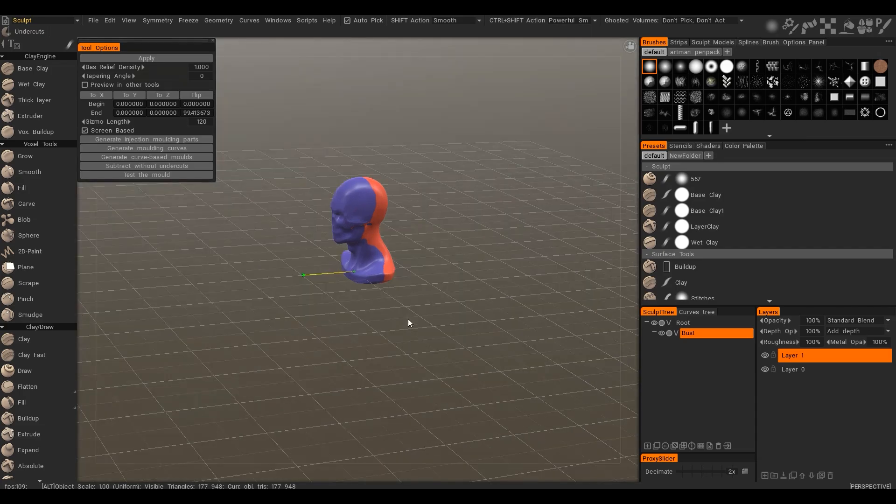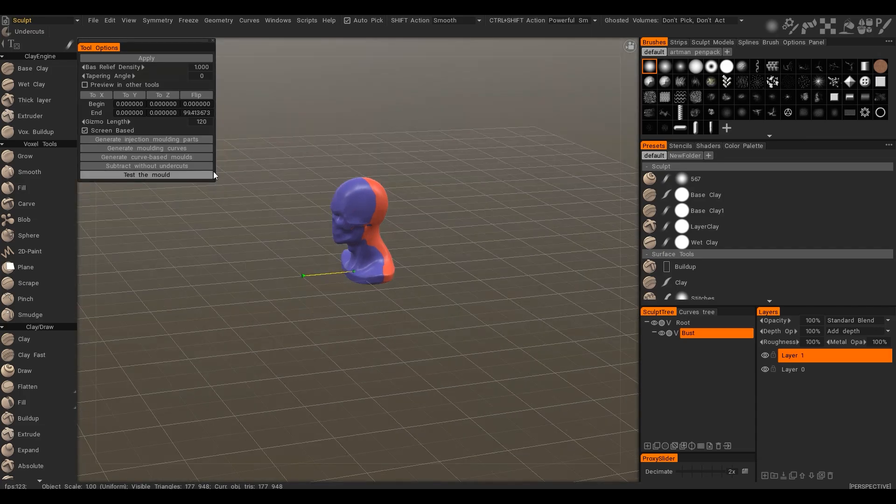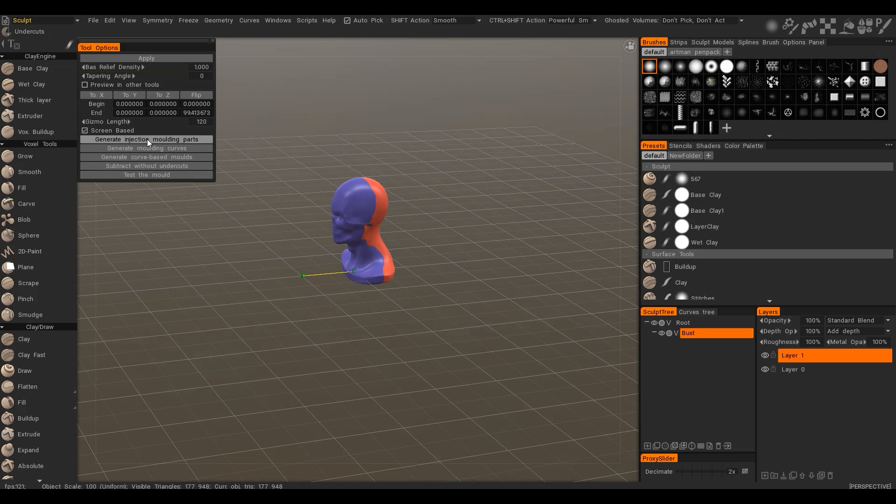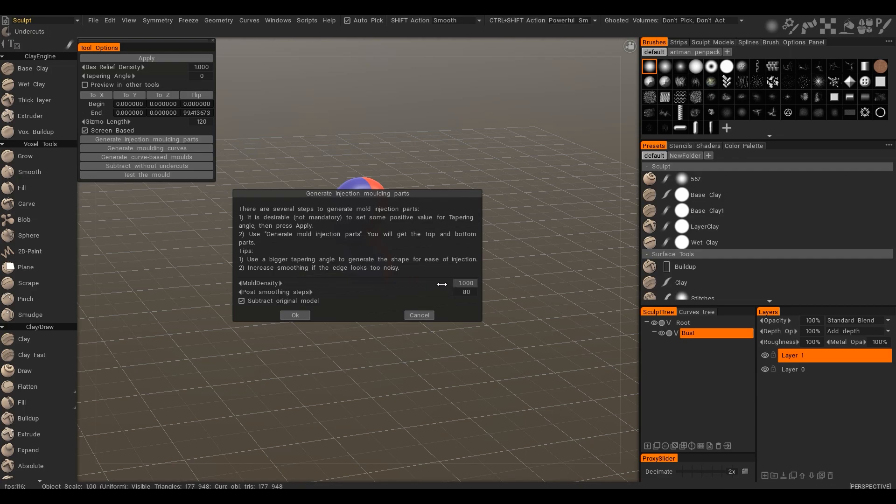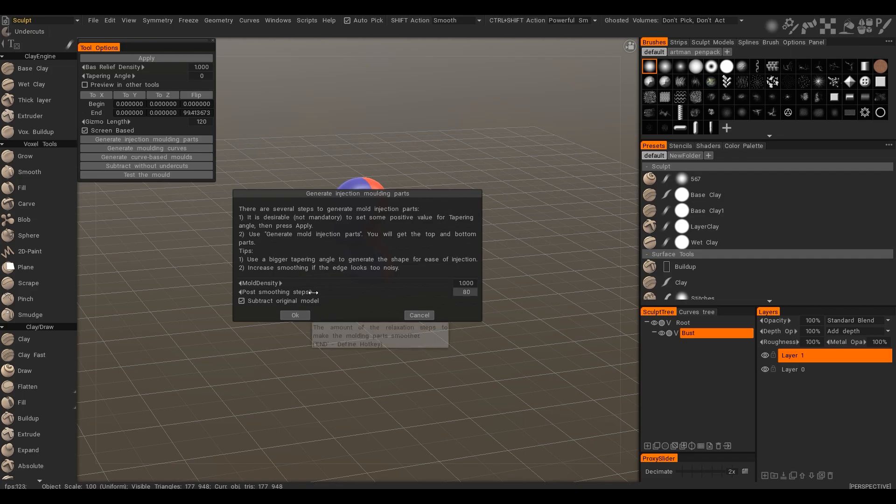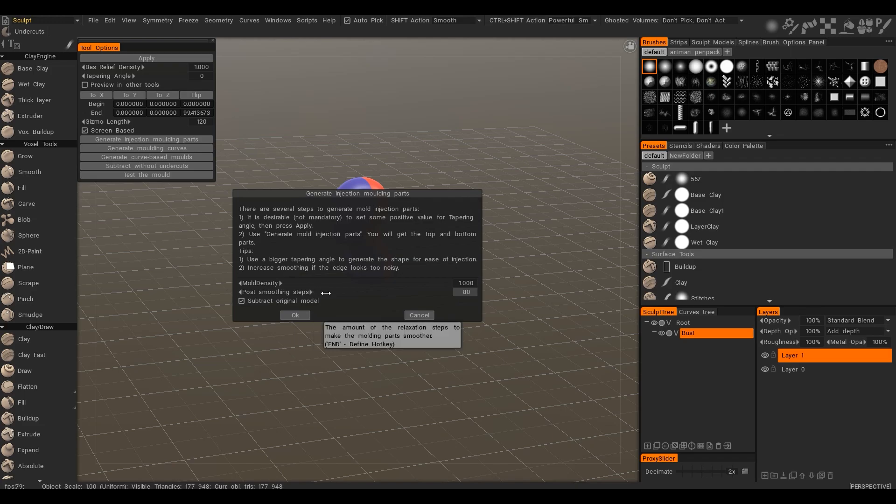First option is to generate completely automated molding parts. You may increase or decrease the density of polygons in the resulting molding form. Post-smoothing step allowing to create more or less smooth shape in the area outside the model.